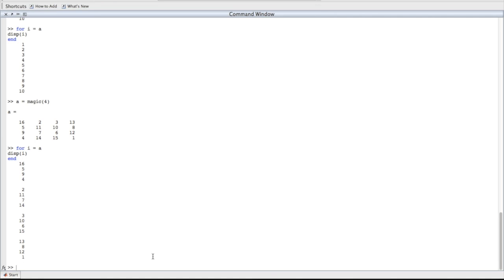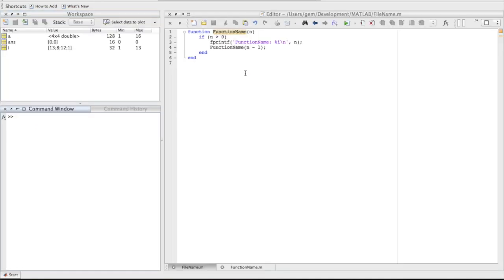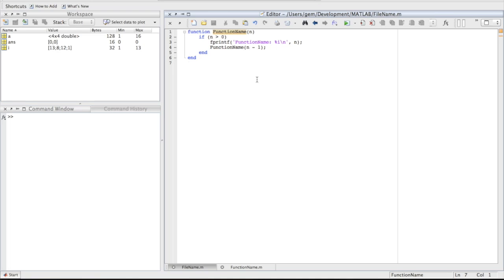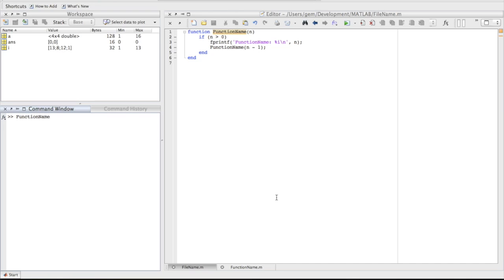We'll take a short break to talk about functions. So I've got a function here. The name of that function is function name. As you can see, that's the entire contents of the file. So we'll run function name, and as you can see, we give it a number. It will recursively call itself n times, counting down each time. However, when I call it, something weird happens.